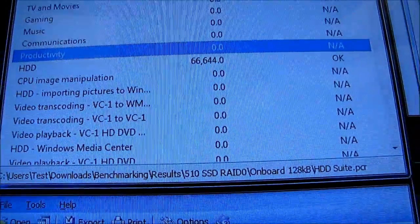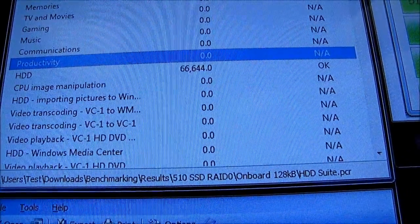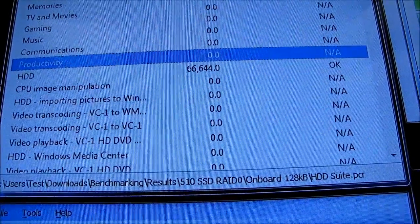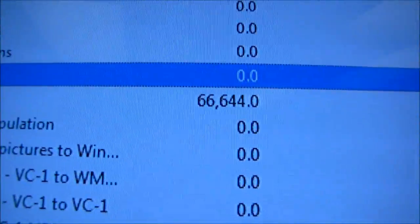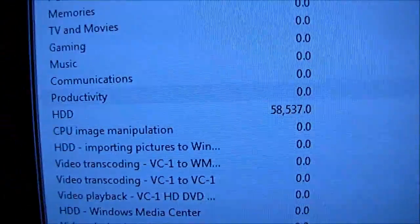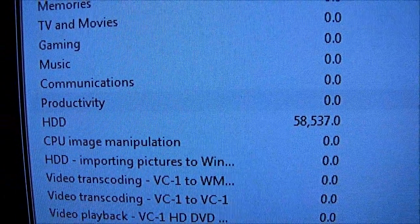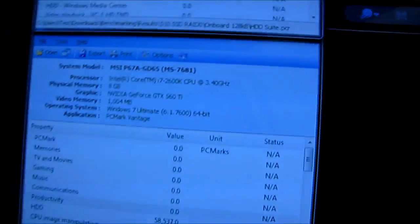Yeah, here we go. So here's the onboard RAID where we have 66 megs per second as the, oh, no, that's the PC Mark score. Yeah, 66,644 hard drive PC Mark score, whereas with the four drive RAID 0, we have 58,537 PC Mark score.